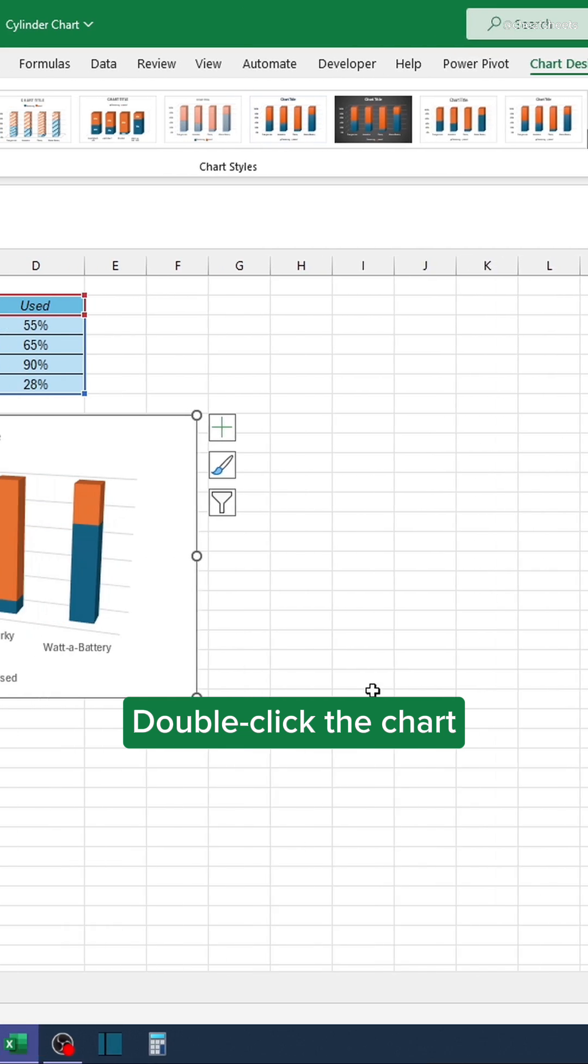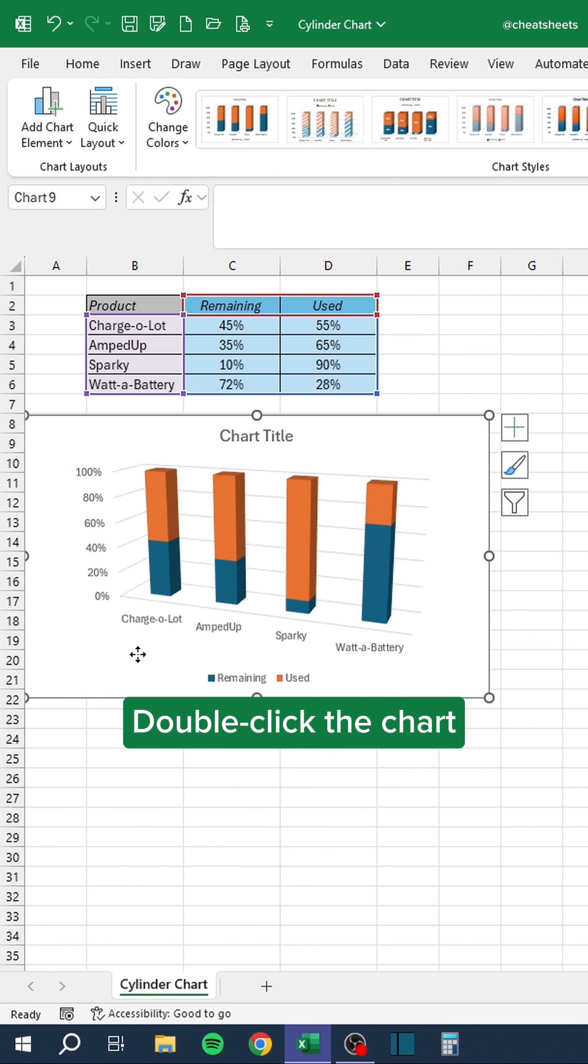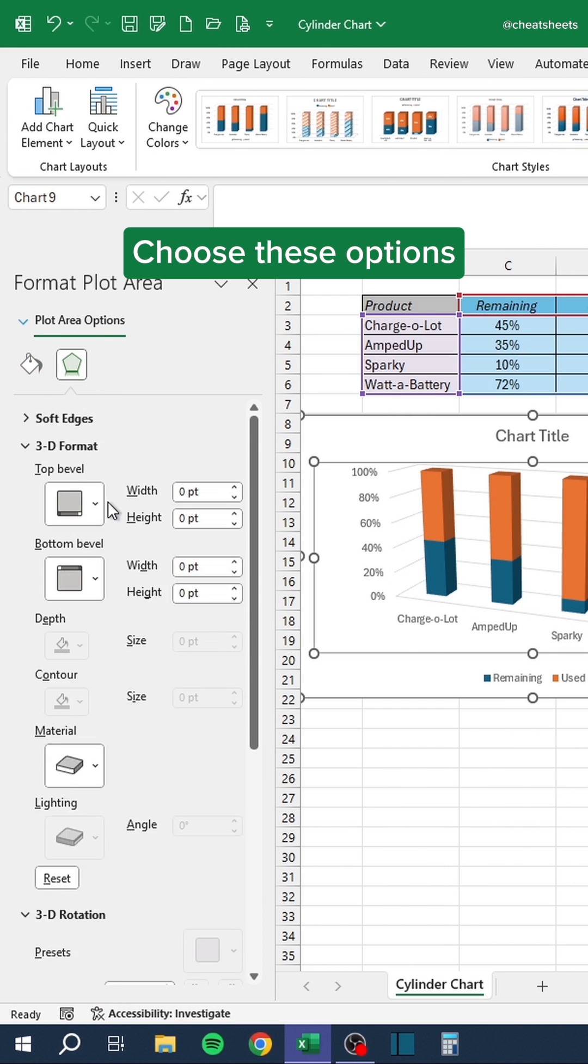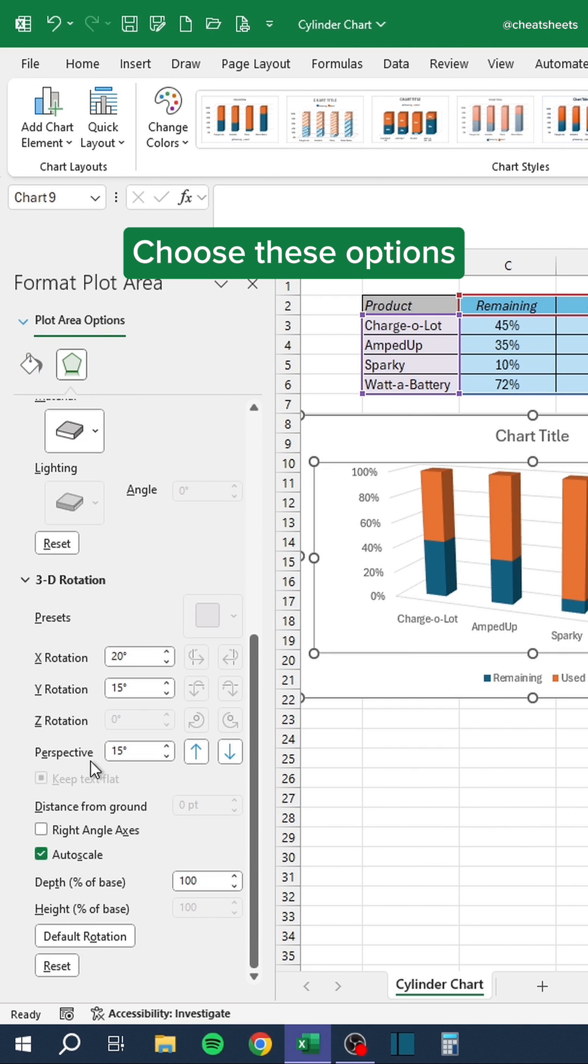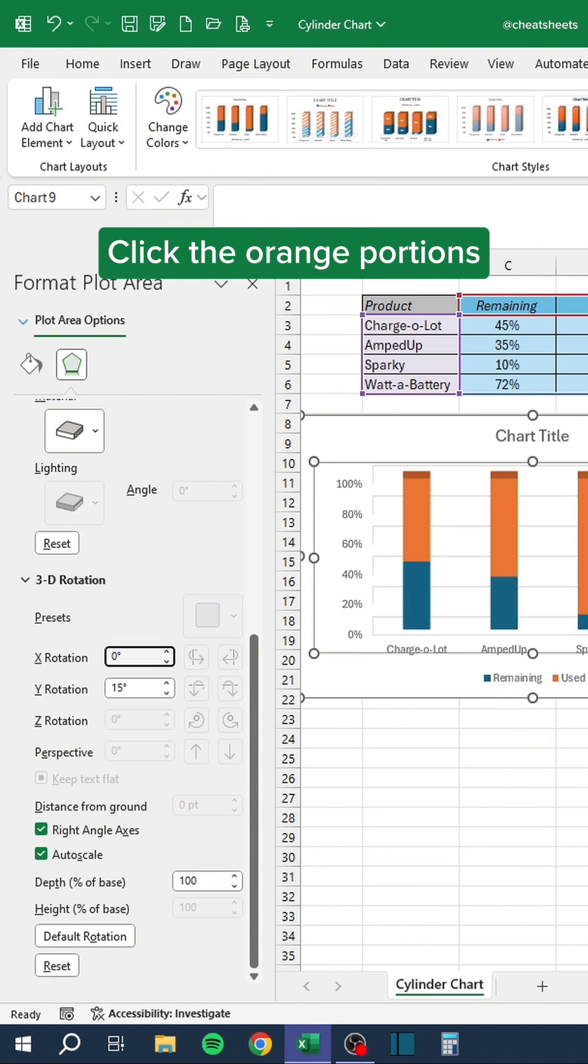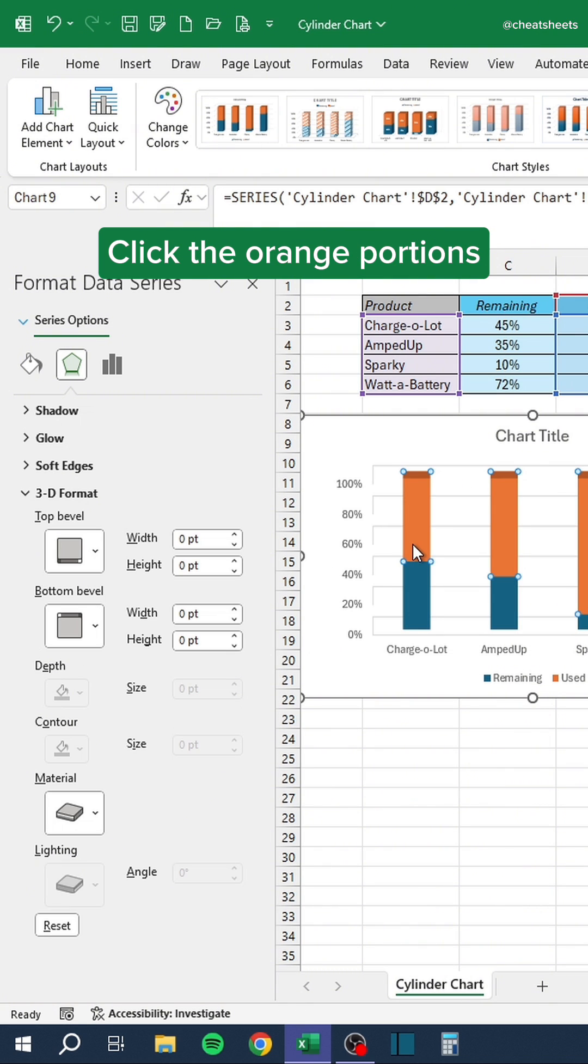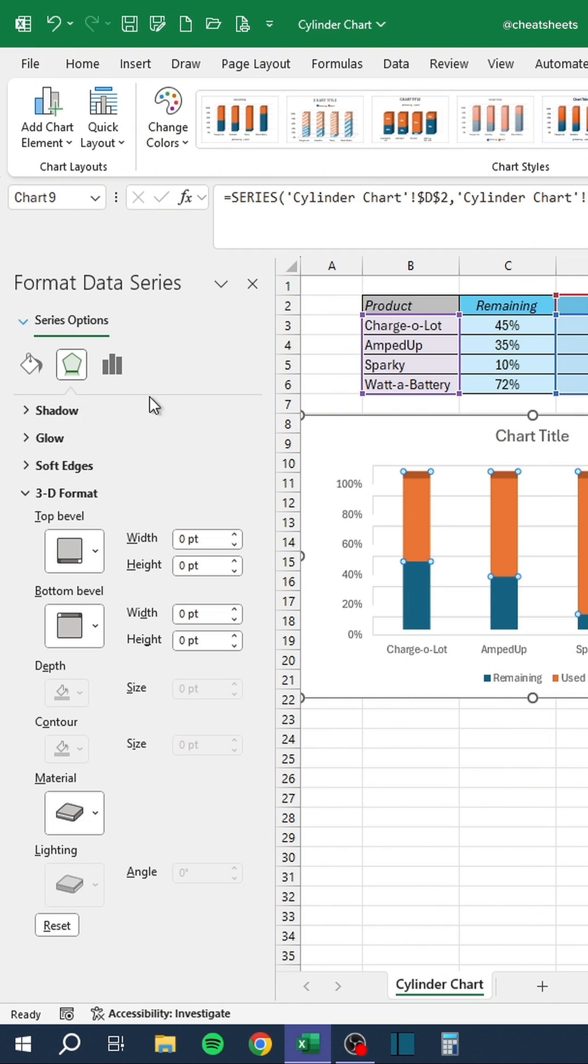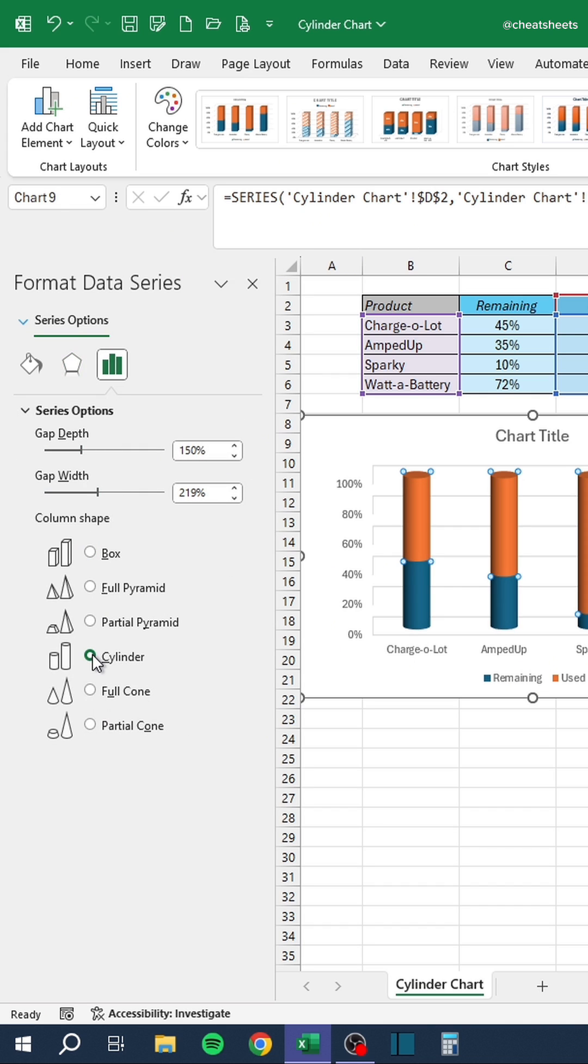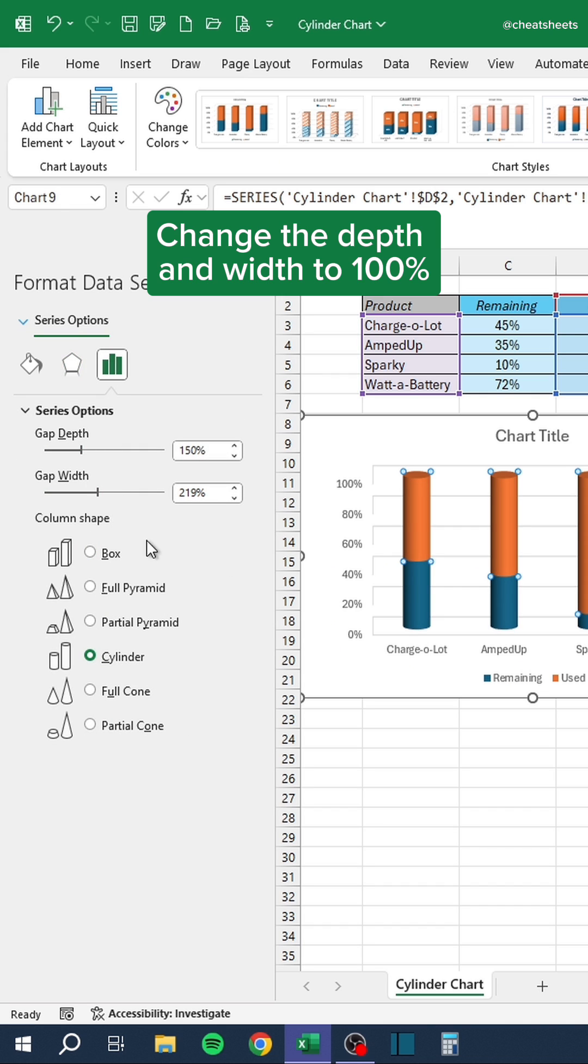Double-click the chart. Choose these options. Click the orange portions. Select Cylinder. Change the depth and width to 100%.